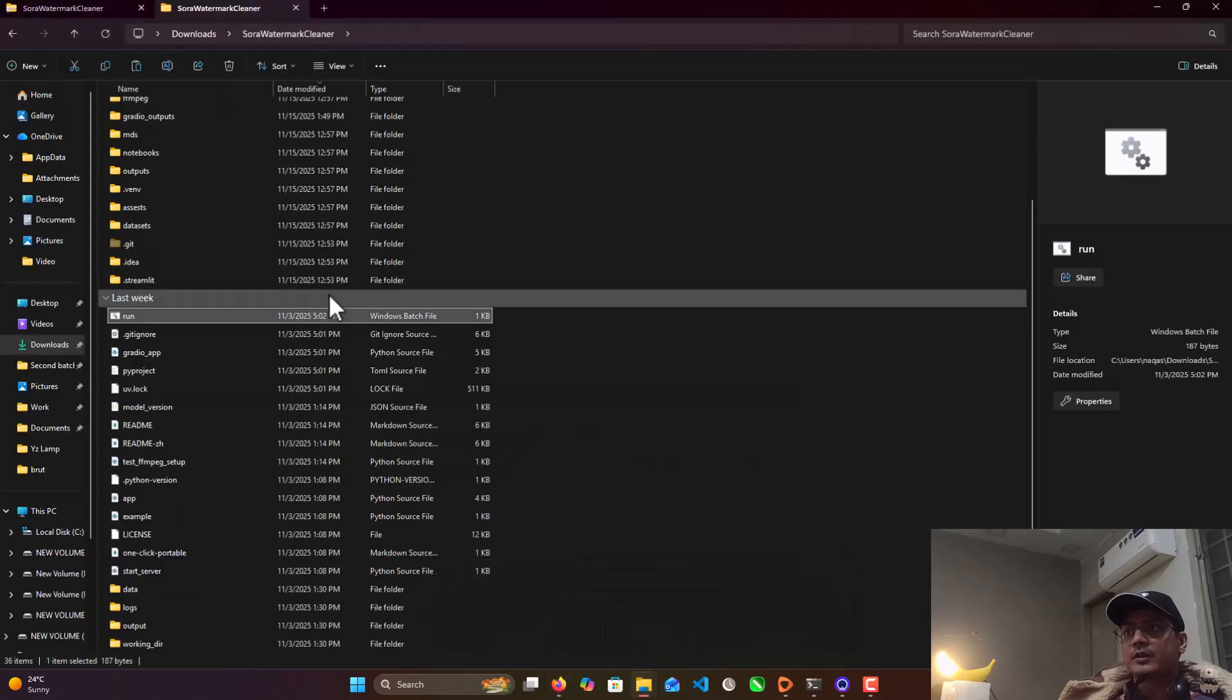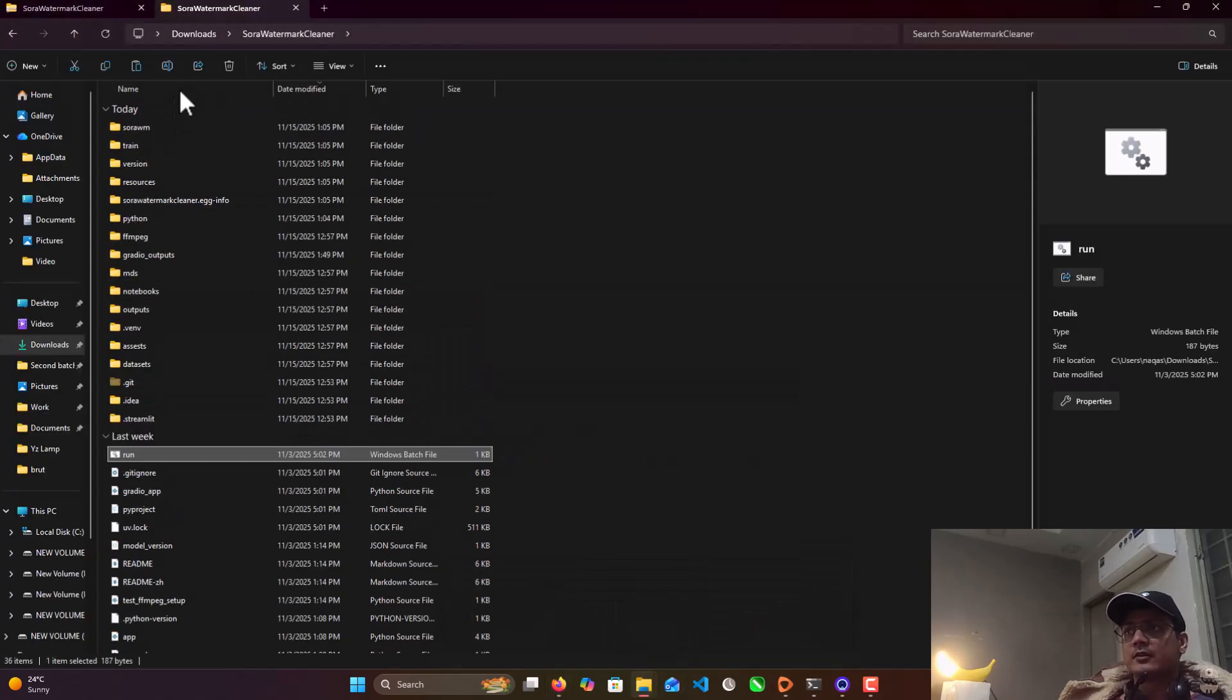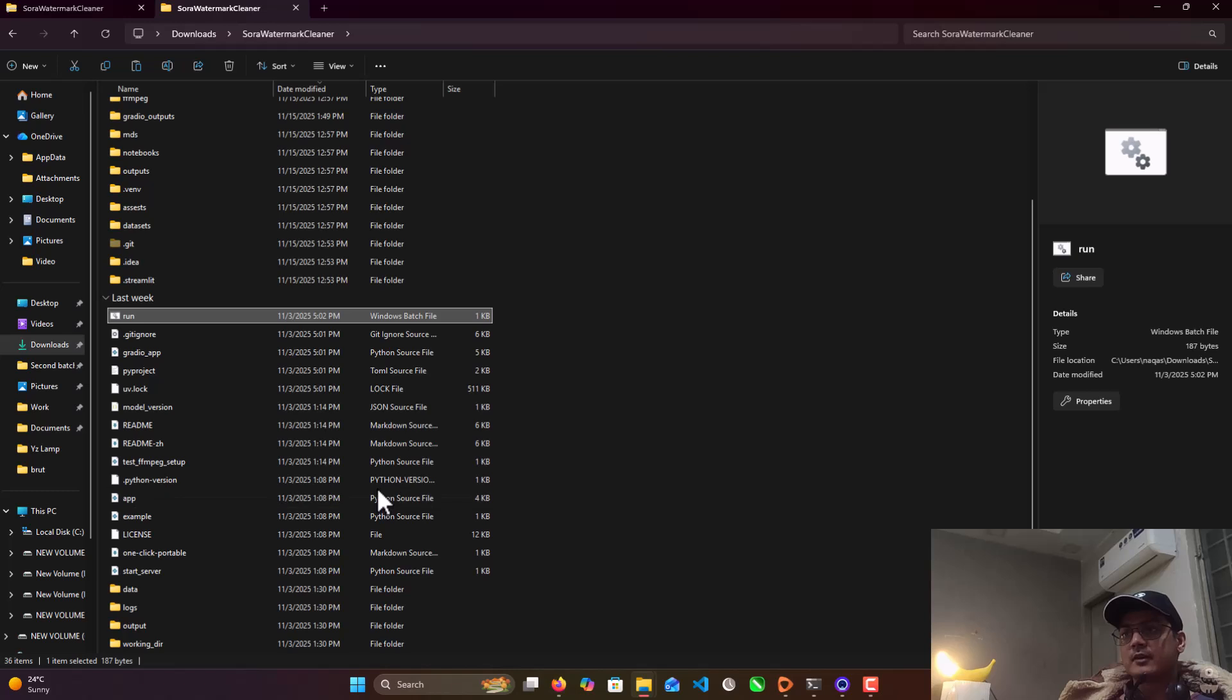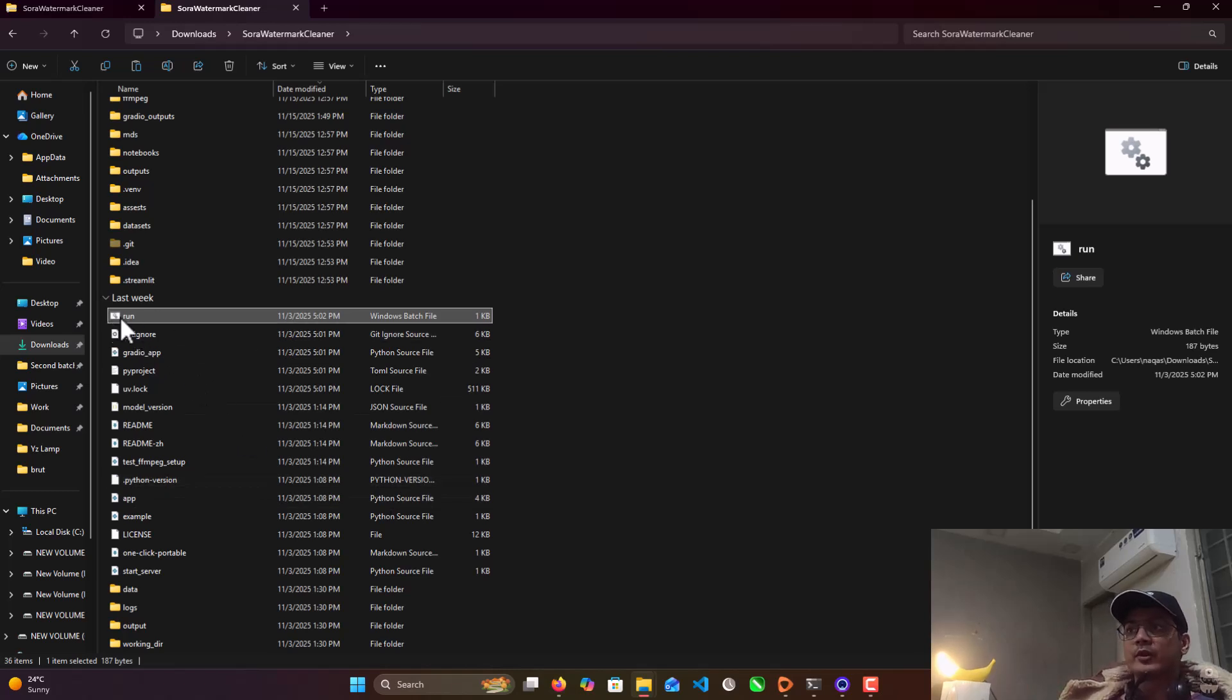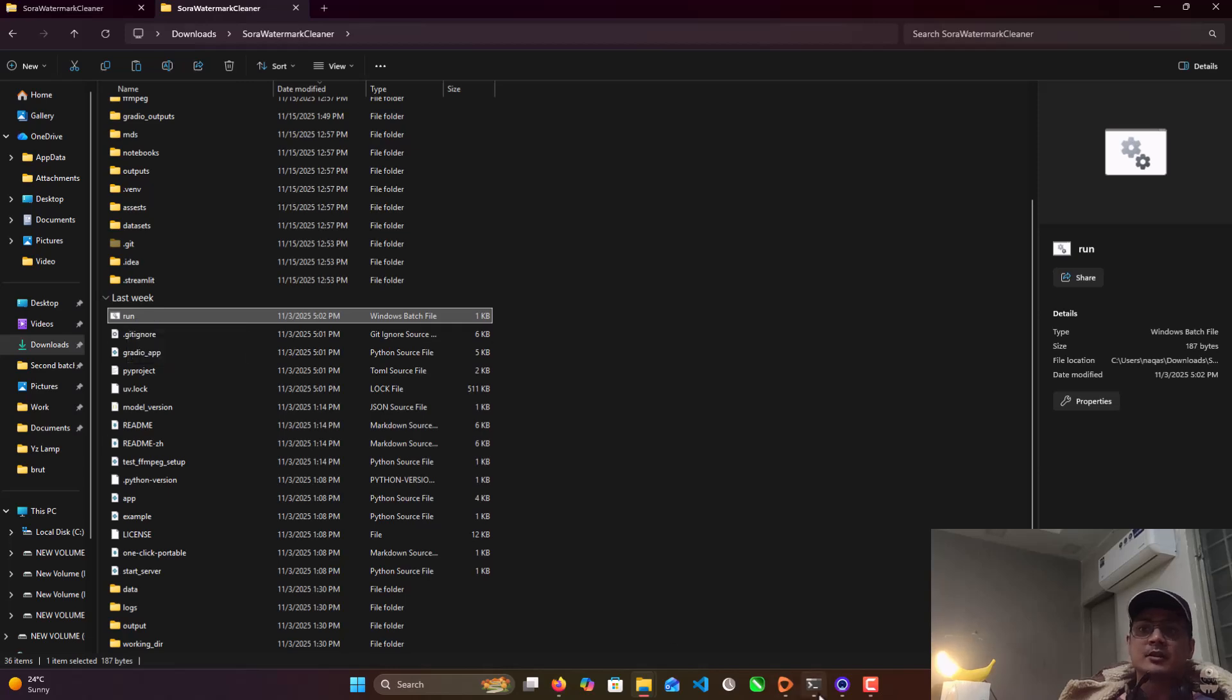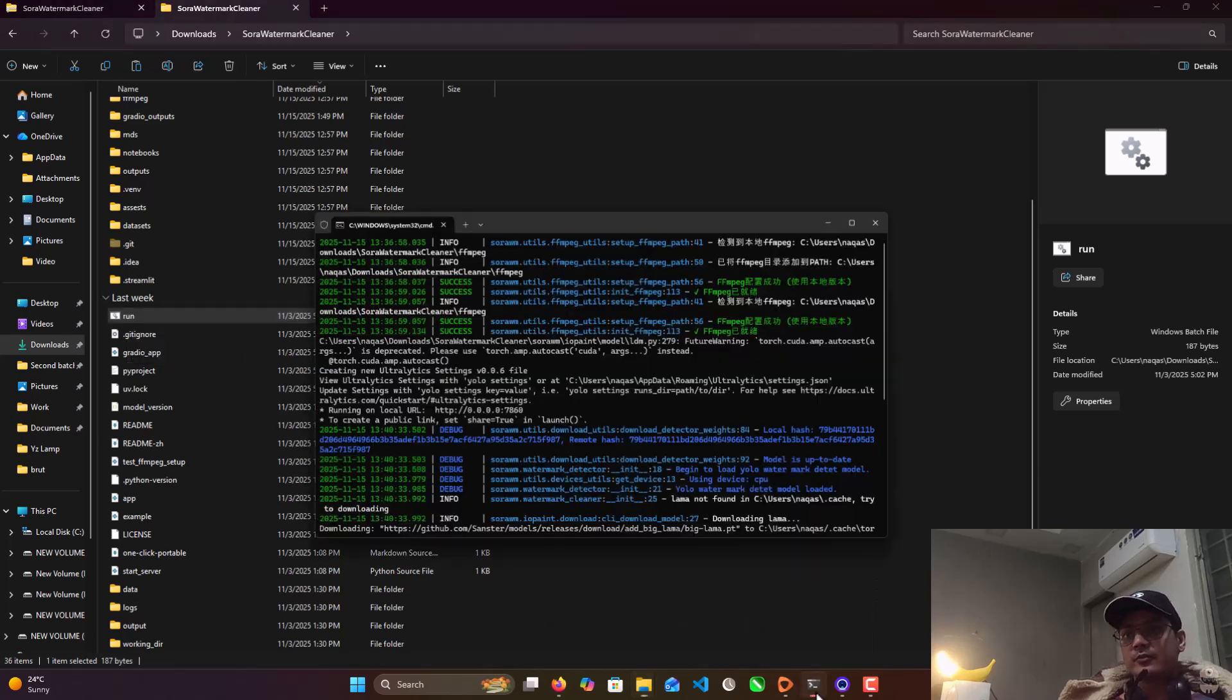So you get this folder. Here are all the files. So what you need to do - you need to run this BAT file, Run.BAT. So after you run this, it takes a little bit of time.